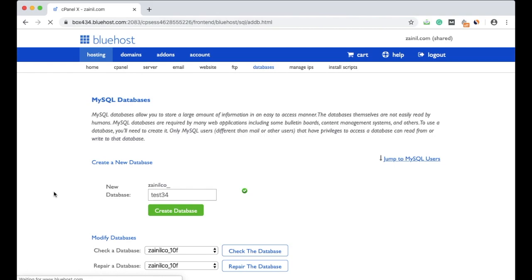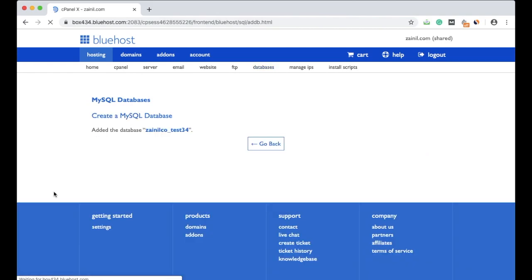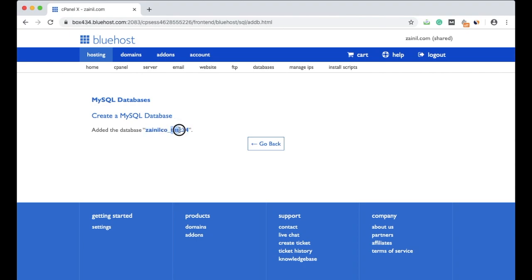Wait for it. Now you will see that the database is created and this is the name of database. Not just this - this is the complete database name. You have to consider this. Click on go back.